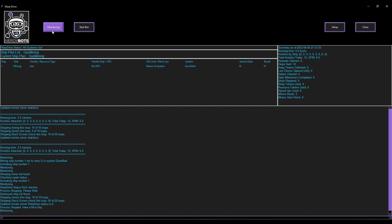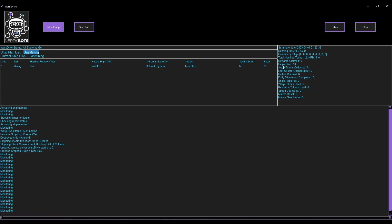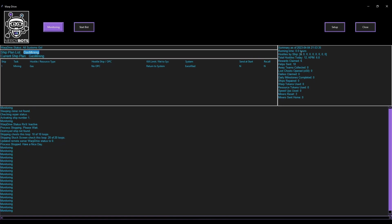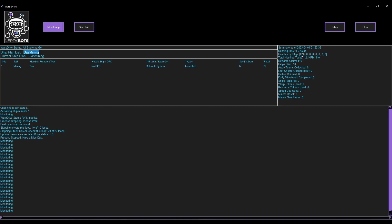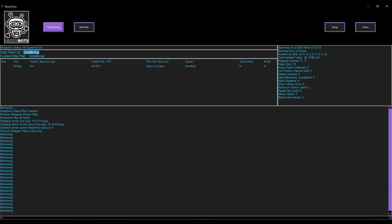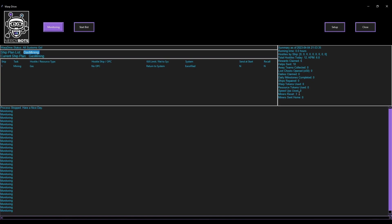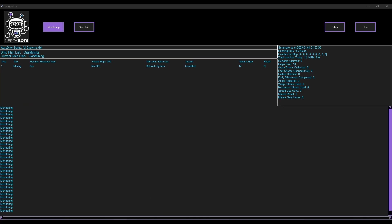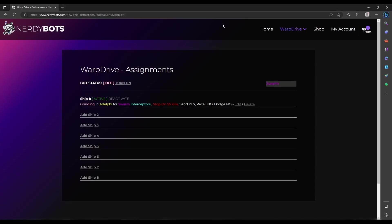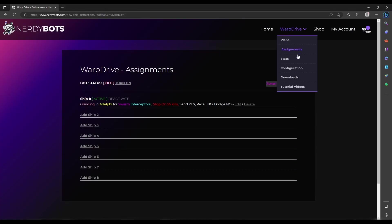Over here on the summary, you can see how long it's been running, how many hostiles it's attacked. It's not attacked any hostiles since we started this particular plan, so that's why it says zero. Hostiles today it's done 12 - it did those while we were doing the previous plan. It tells the kills per minute, how many rewards it's claimed, how many helps it's sent, miner resets, and various things it's done throughout the day.